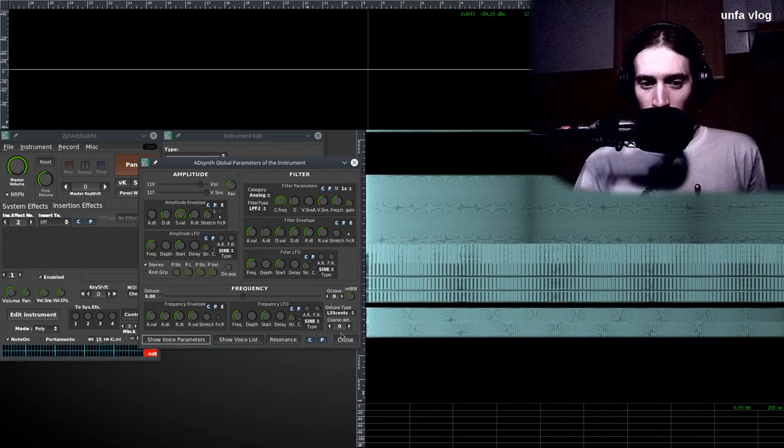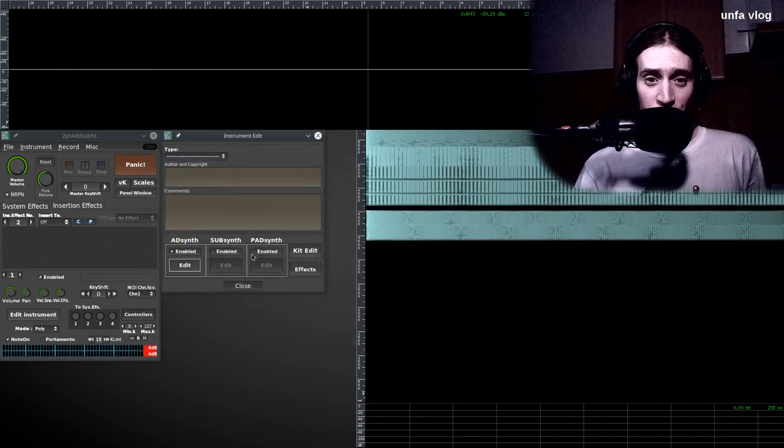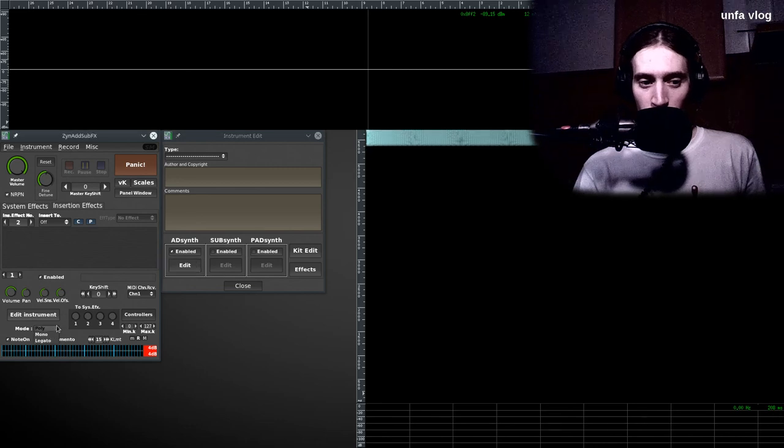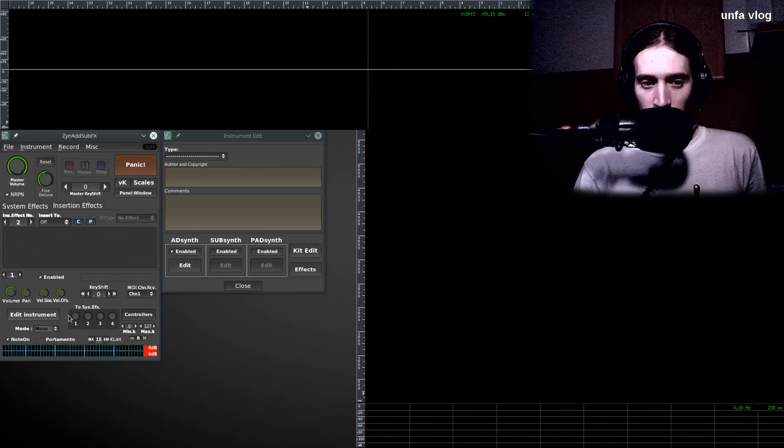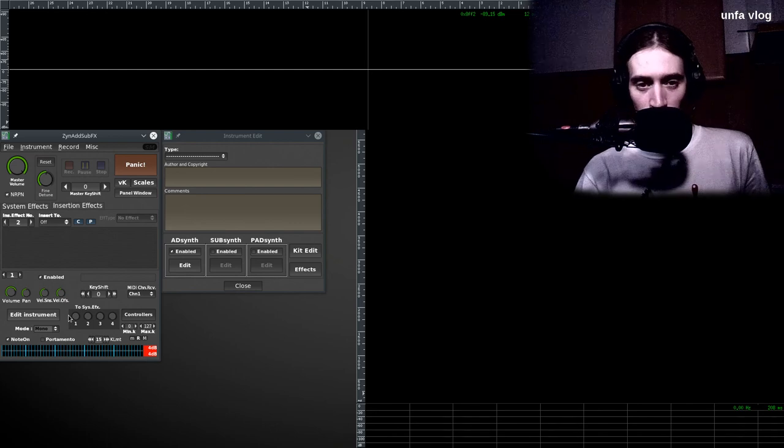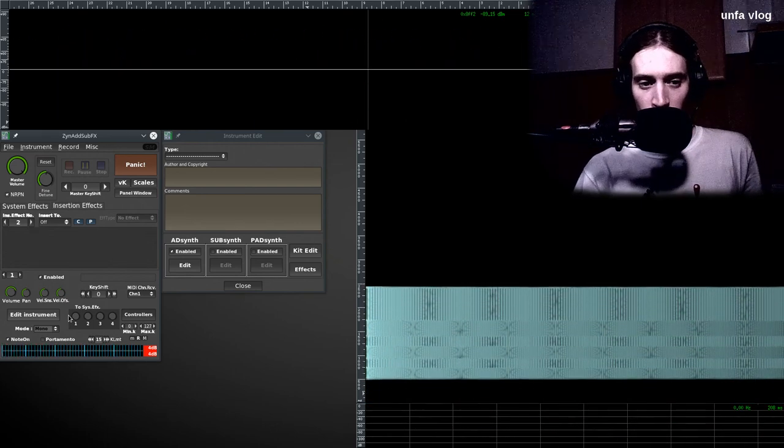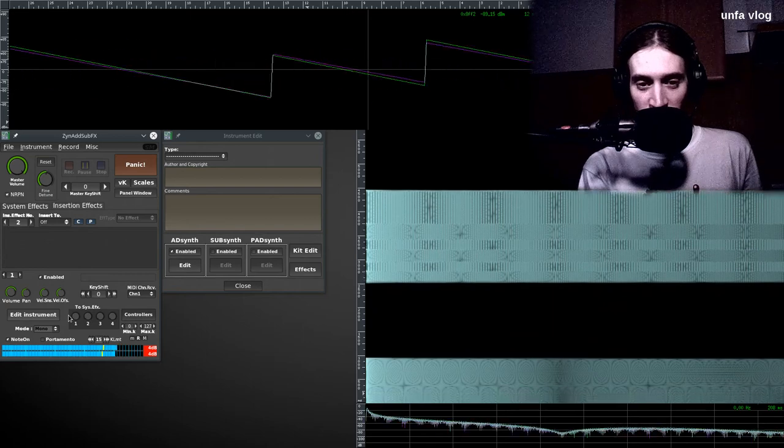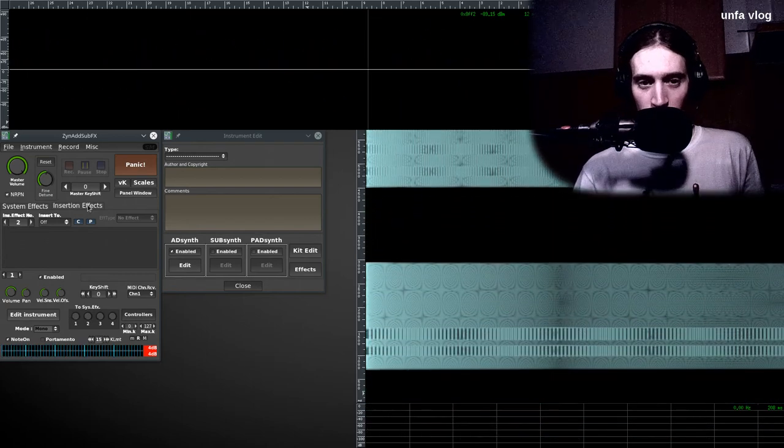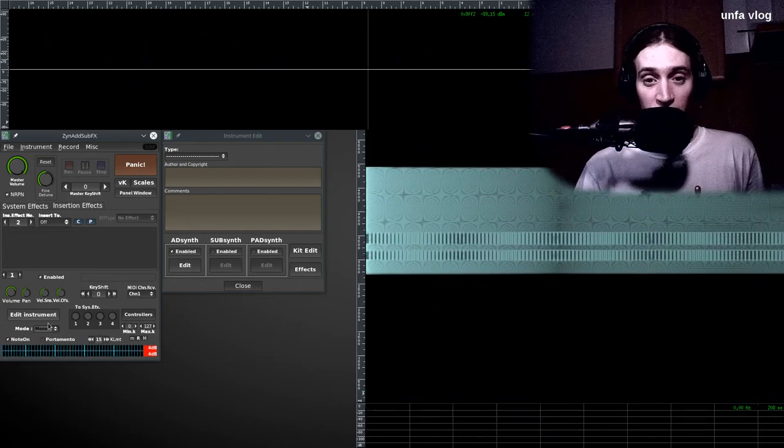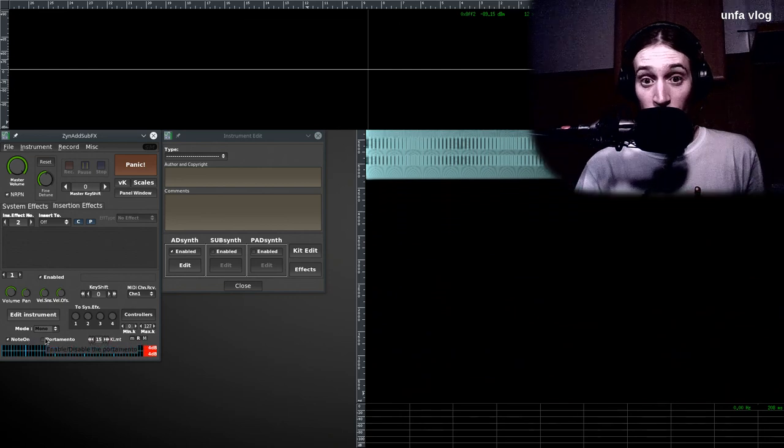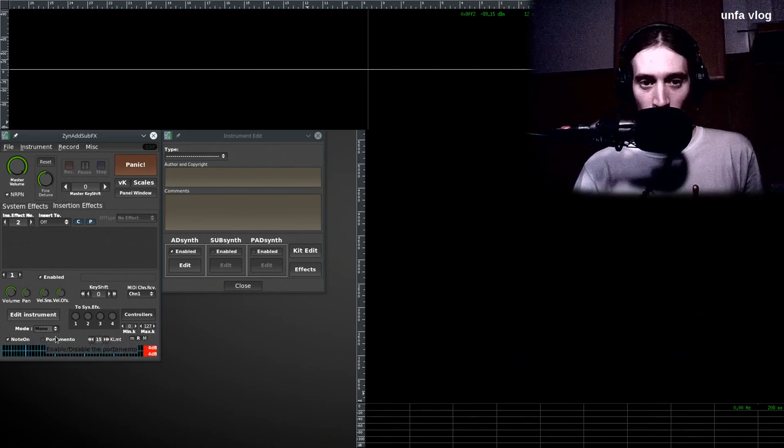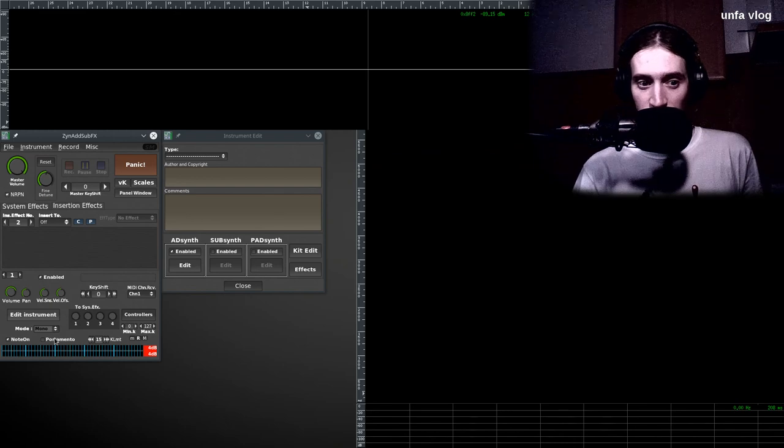What I'm gonna do now, to make this more interesting, is change from poly to mono, which makes us unable to play chords. Now if I hold one key and press another, the latter one will take precedence and play. We'll have just a monophonic instrument. And this is what we want, because bass doesn't really like chords.